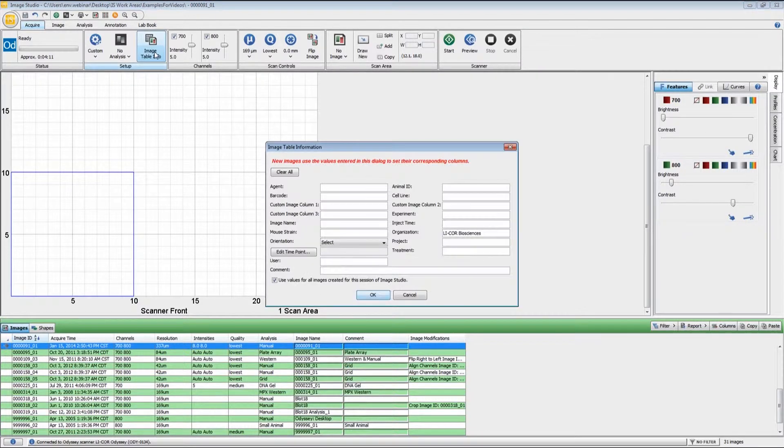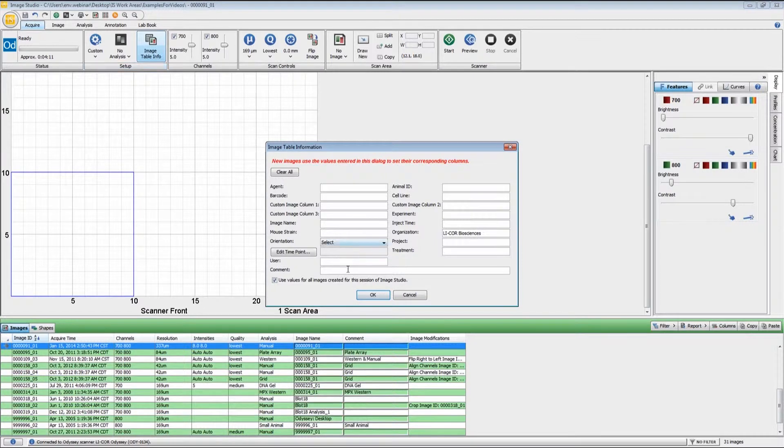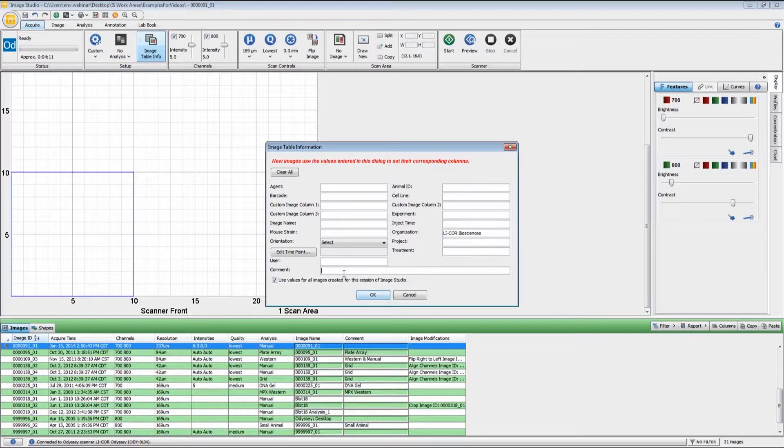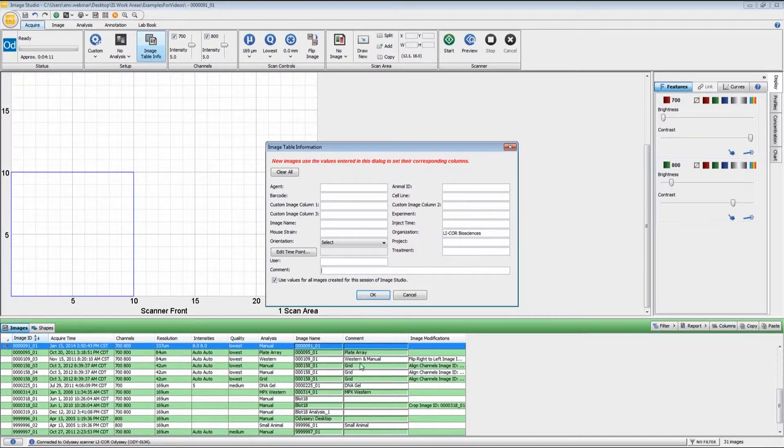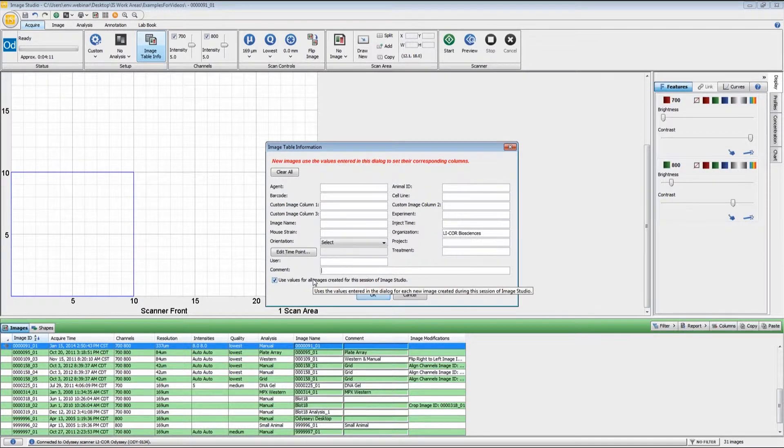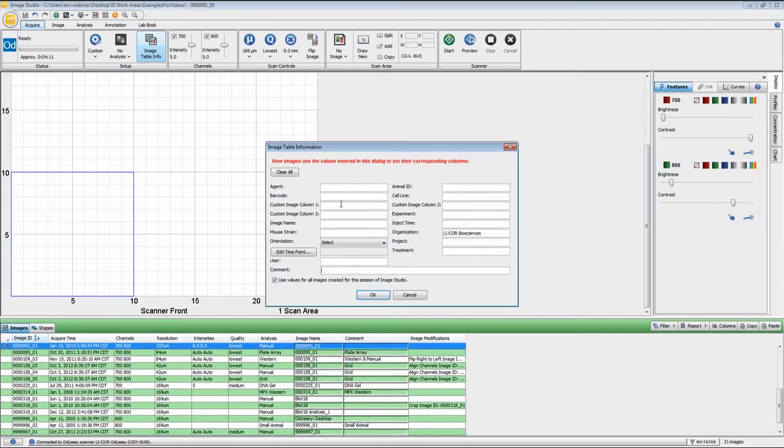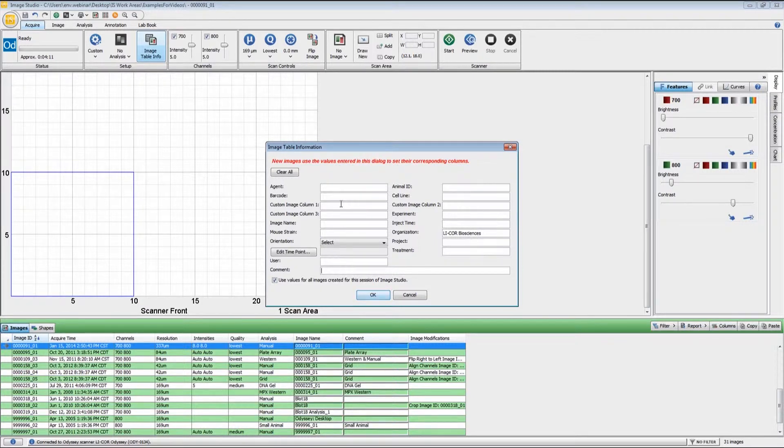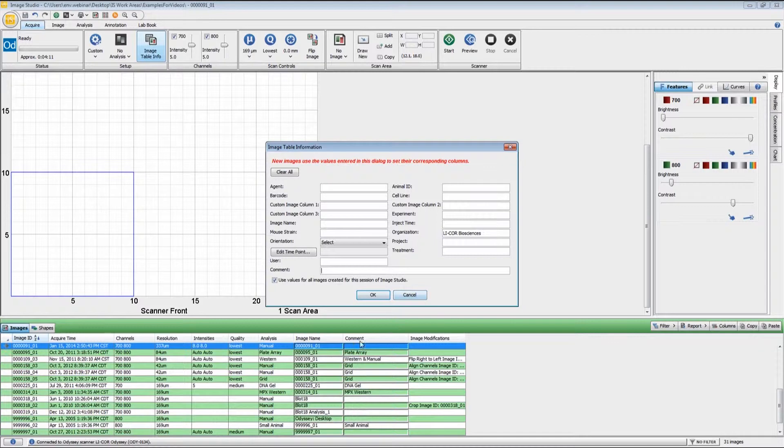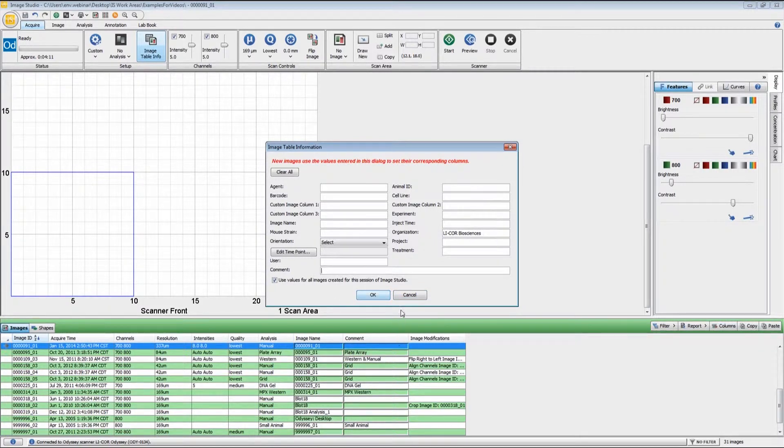The image table info allows you to enter in information about the scan before you actually start. If you would like to add information about the antibodies or the sample types that you have, you can type that in right here, and that will appear in the comment field for the specific image. If you leave this checked, this information will be applied to each of the images that you acquire during this session of Image Studio. If you close out of Image Studio and come back at a later point, you would have to re-enter that information again. But if you want to do it afterwards, you can just simply double click here in the comment field and type in that information right there.